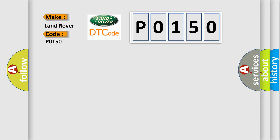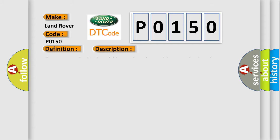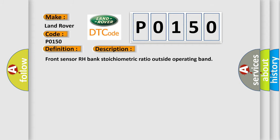The basic definition is: O2 Sensor Circuit Malfunction Bank 2, Sensor 1. And now this is a short description of this DTC code: Front Sensor RH Bank Stoichiometric Ratio Outside Operating Band.